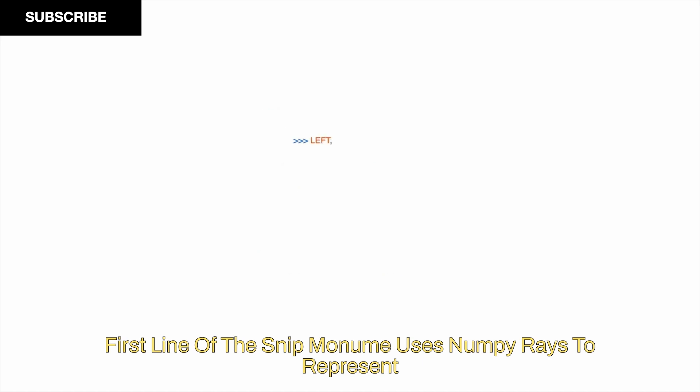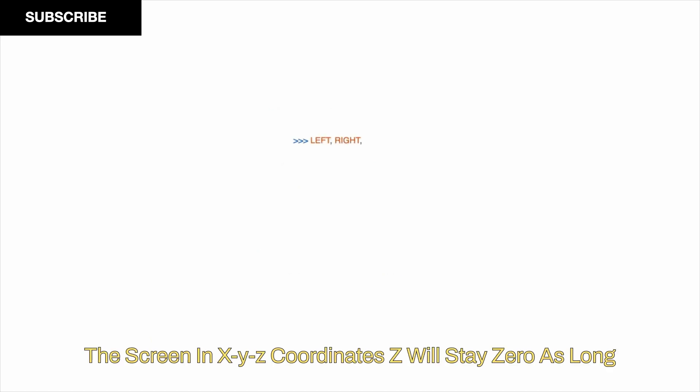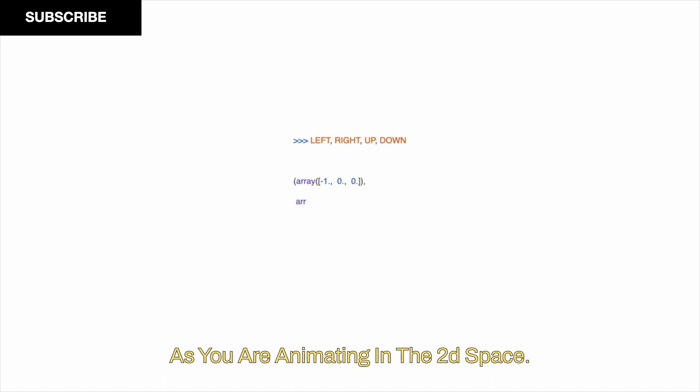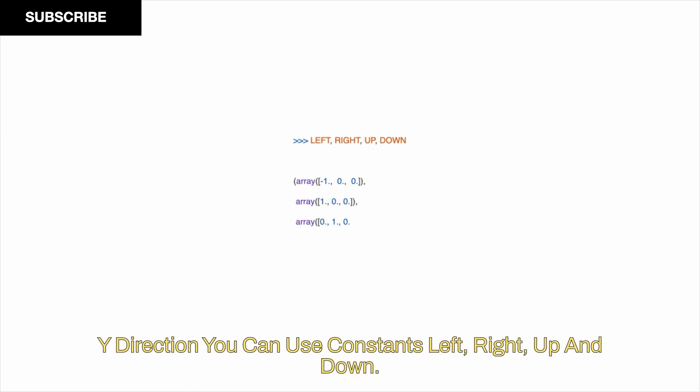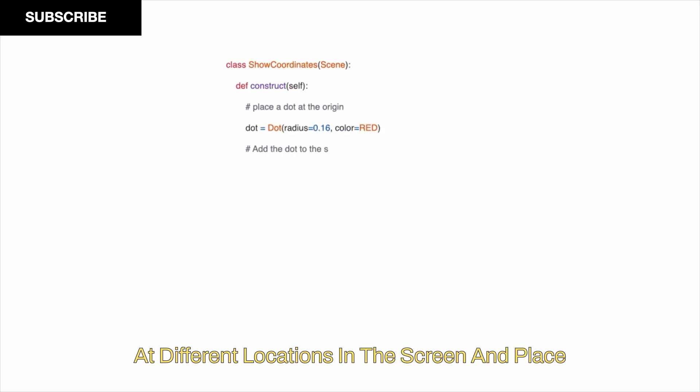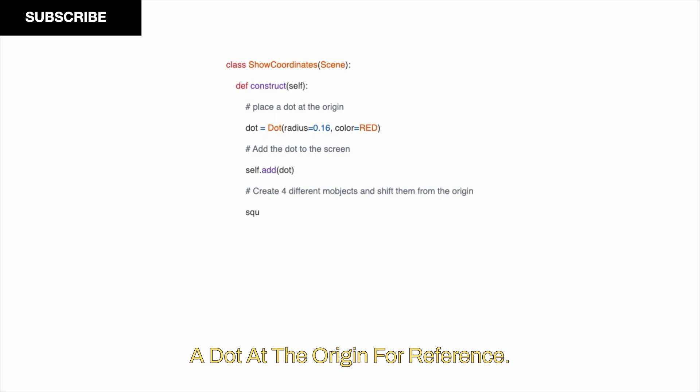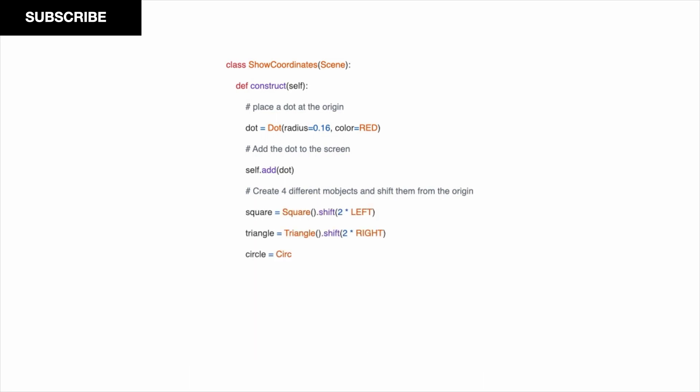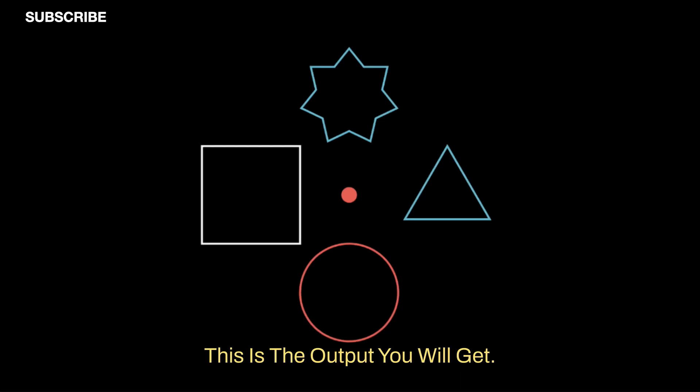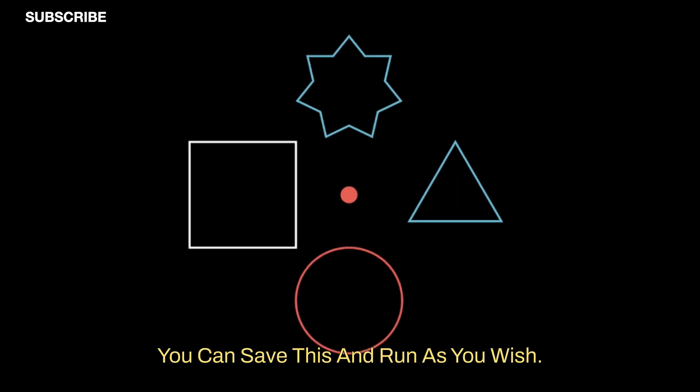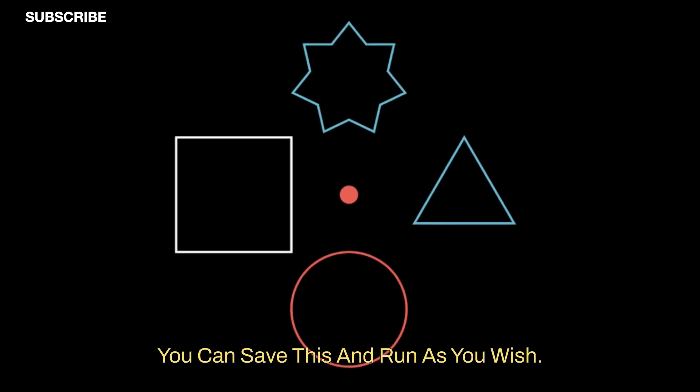Manim uses numpy arrays to represent the screen in x, y, z coordinates. Z will stay zero as long as you are animating in the 2D space. To shift an object a single unit in either x or y direction, you can use constants left, right, up and down. As an example, we will draw form objects at different locations in the screen and place a dot at the origin for reference. This is the output you will get.